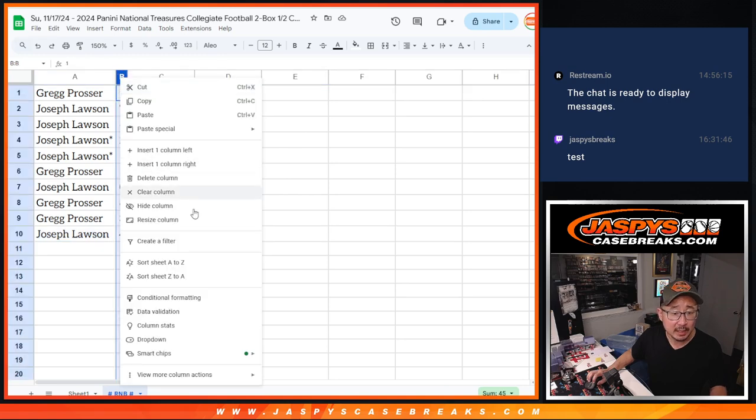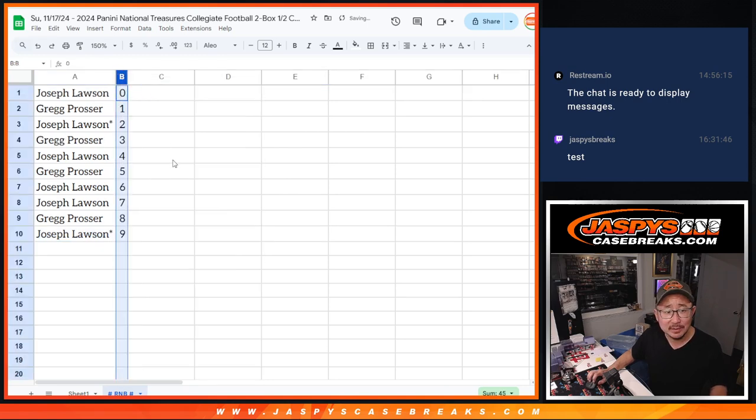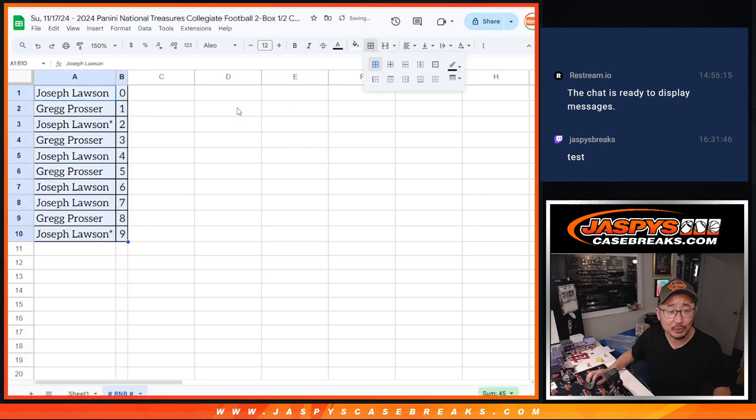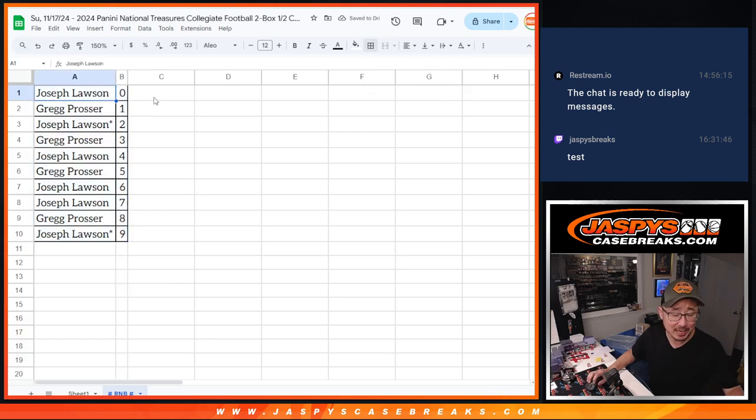So let's alphabetize—alphabetize? Let's sort numerically by number. And we'll see you in the next video for the break itself. JazzpieceCaseBreaks.com. Bye. Thank you.